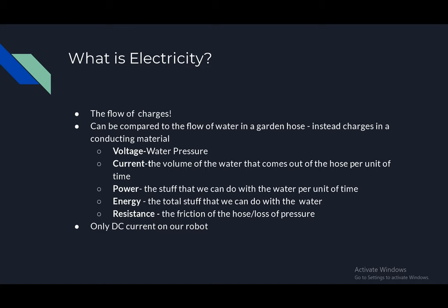Electricity is the flow of charges. This can be compared to the flow of water in a garden hose instead of charges in a conducting material.